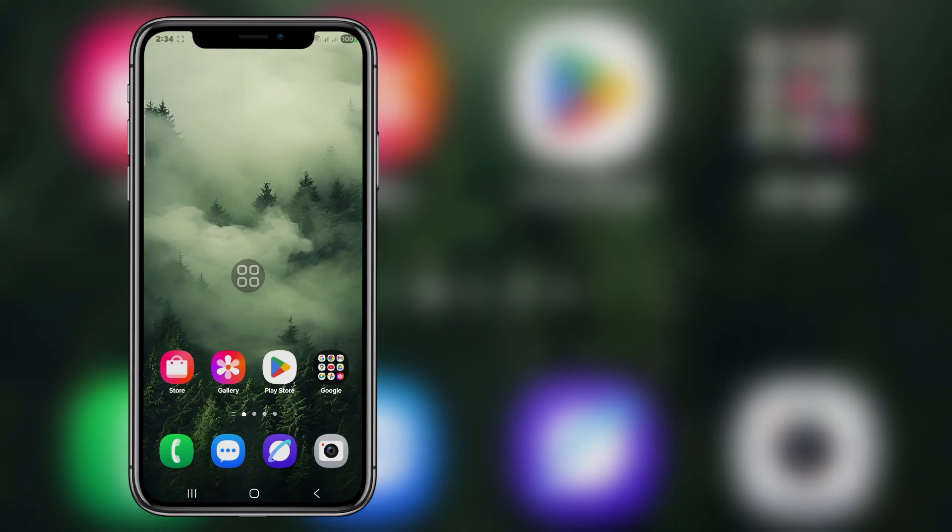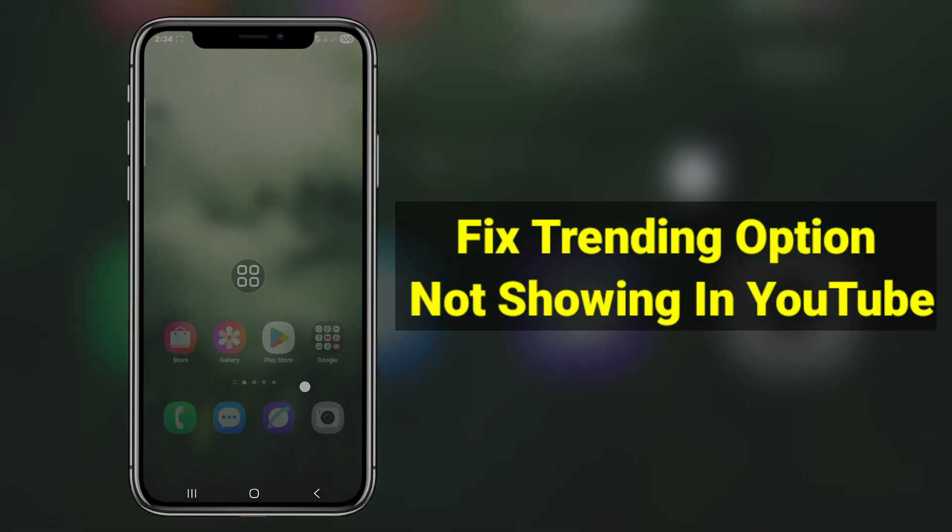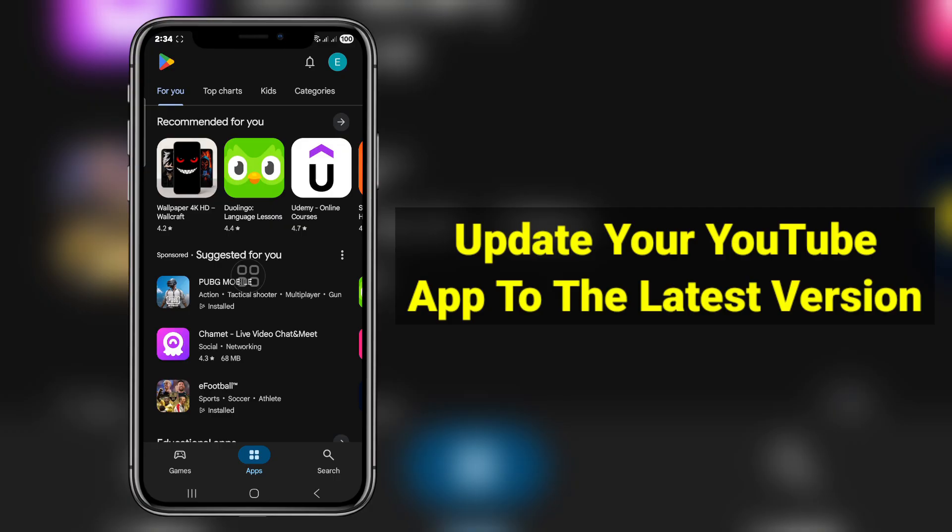Hello guys, welcome back to my YouTube channel. Today in this video I am going to show you how to fix trading option not showing on YouTube. First, go to Play Store and check update.